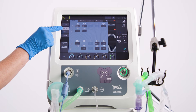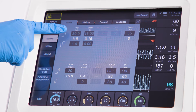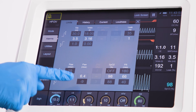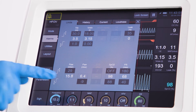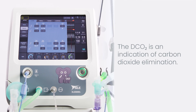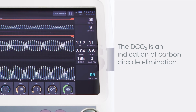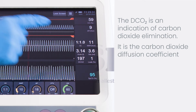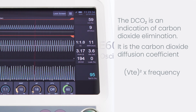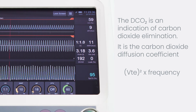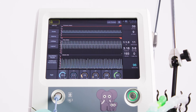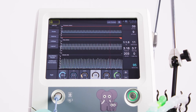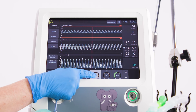Alarms to set in HFOV are expired tidal volume, minute volume, high airway pressure, and low airway pressure. The DCO2 is an indication of carbon dioxide elimination. It is the carbon dioxide diffusion coefficient and is calculated as expired tidal volume squared multiplied by frequency. The delta P can be increased or decreased depending on the degree of carbon dioxide elimination required.